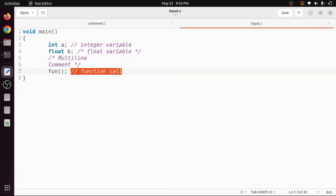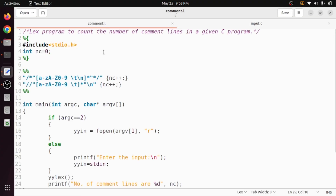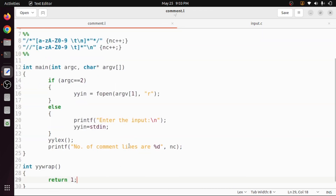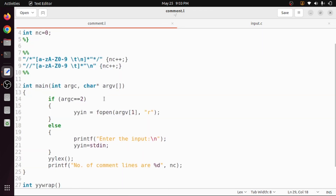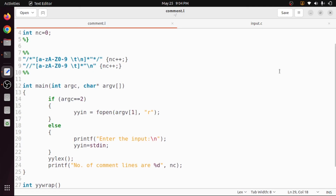In this program we count the number of comment lines and print them. I hope you understood this program. If you liked the video, please like and share with your friends, press the subscribe button for more videos, and press the bell icon for regular updates. Thank you for watching.